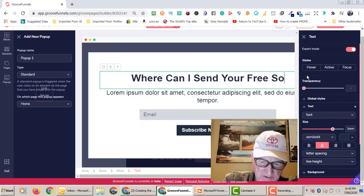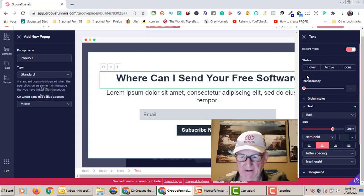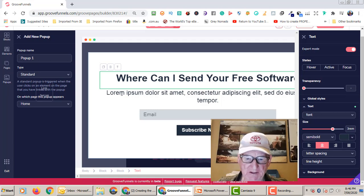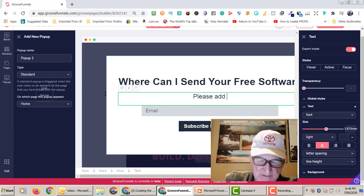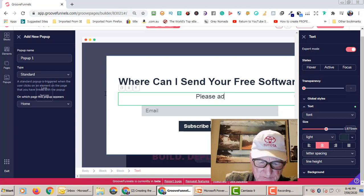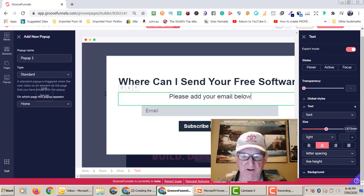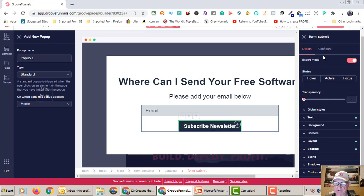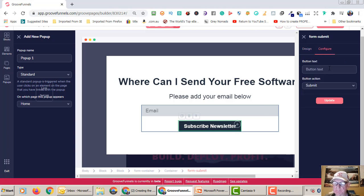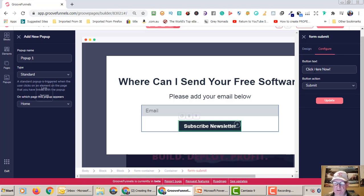You can either leave the subtext or remove it. Put something like 'Please add your email below' — you can uppercase or lowercase it as you like. Then change the words on the button as well — click on it, go to Configure, set the button text to something like 'Click Here Now', and don't forget to update.